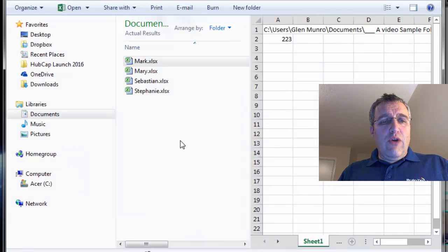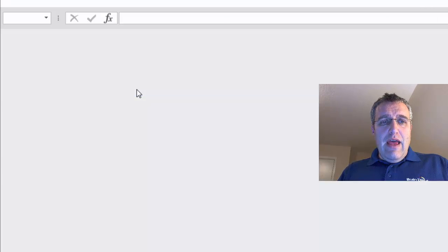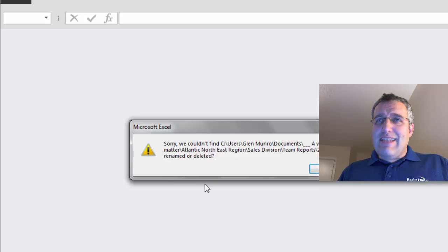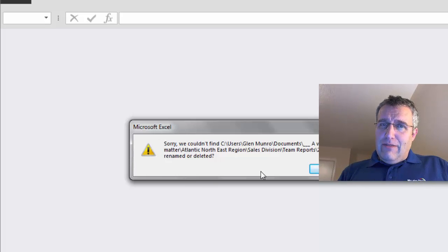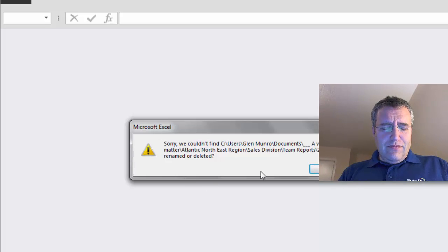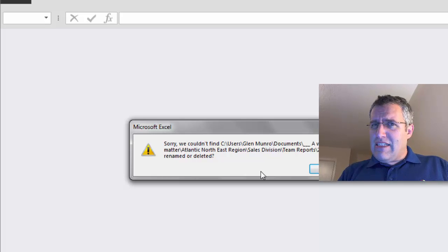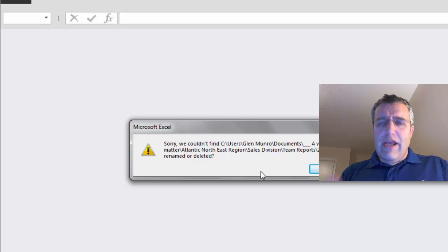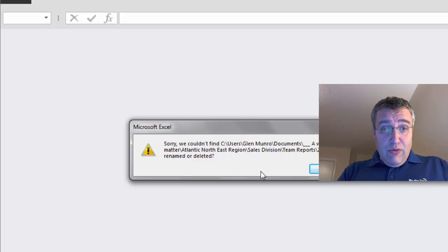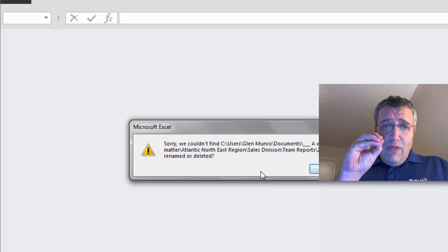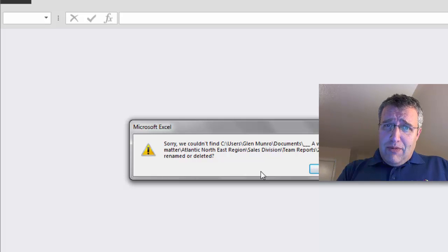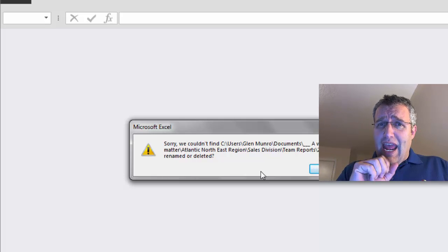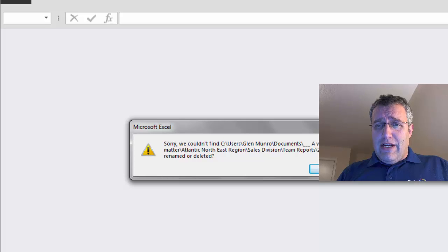But when I go to open Stephanie, I get this error and the error is that it can't find the file. Now I found the file. I'm not asking for it to look for it. I'm in Windows Explorer. I've navigated to the folder. I'm double-clicking on it and no, Excel stops there.